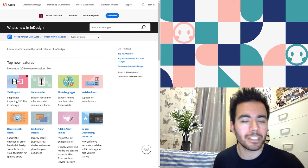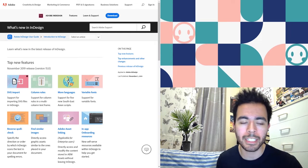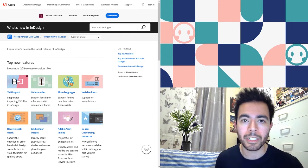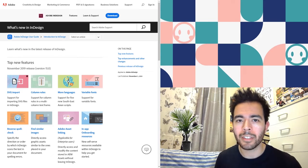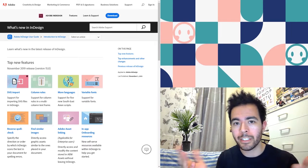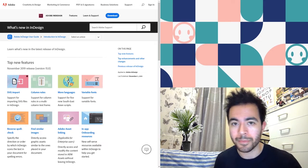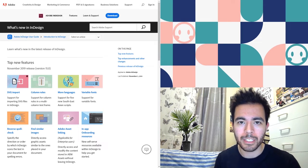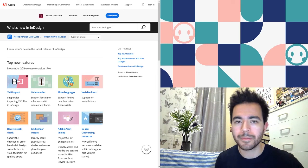InDesign also now supports variable fonts. If you're a fan of variable fonts since they were introduced into Illustrator previously, you can now use them in InDesign too. Variable fonts are really cool because you can change the way that fonts look by little increments — making them thicker or more slanted — however you want, instead of just the usual regular, bold, or italic.